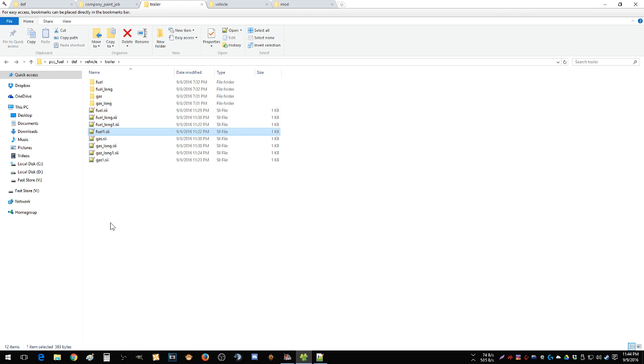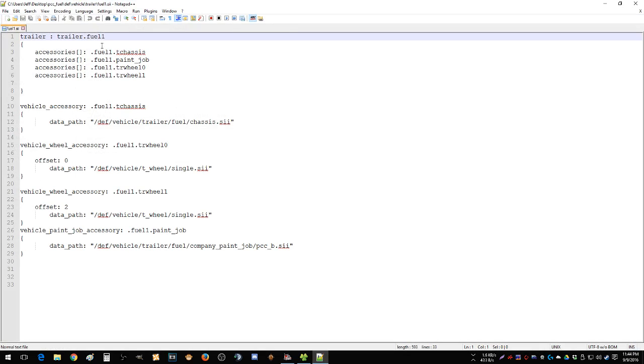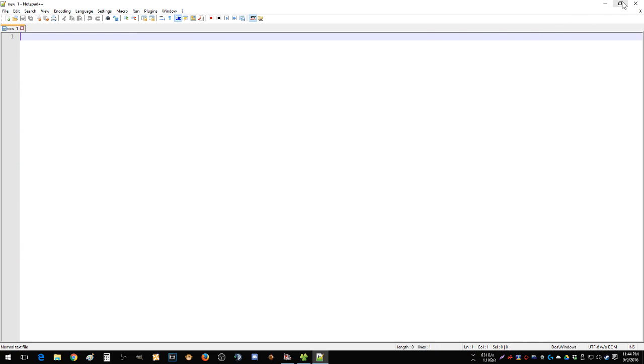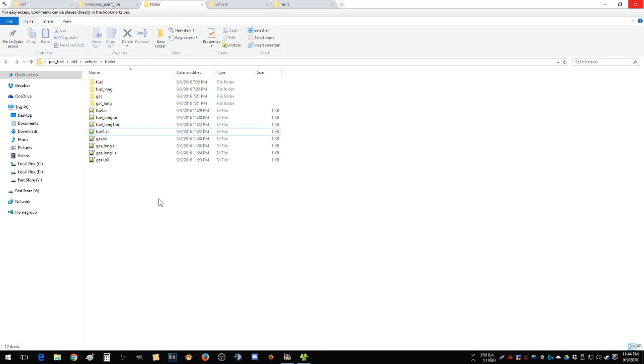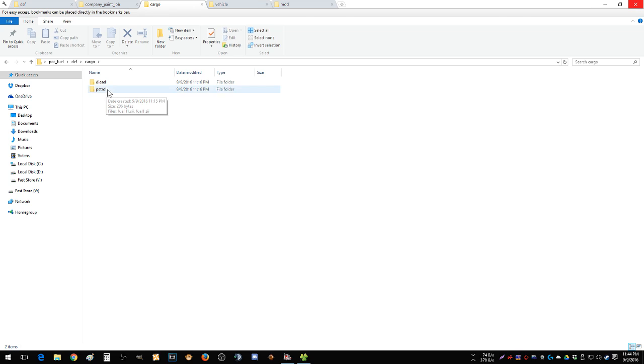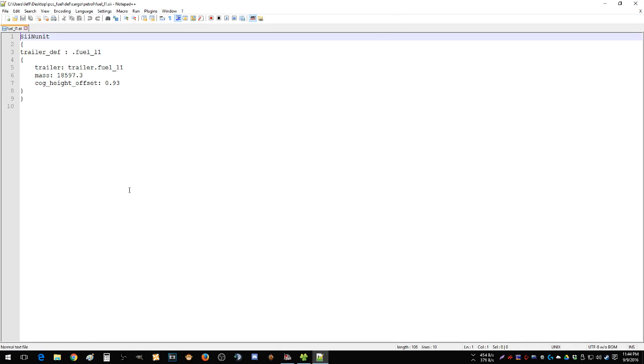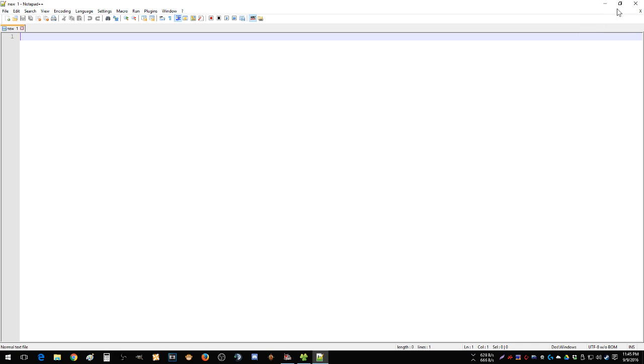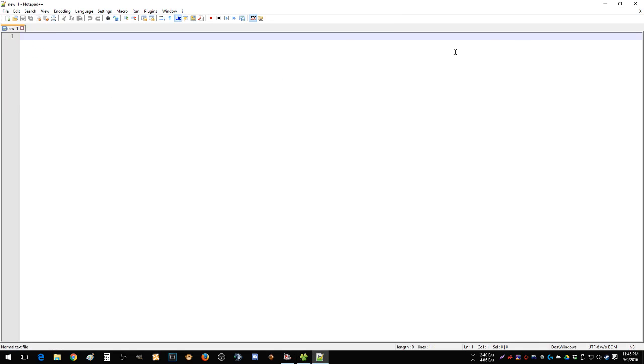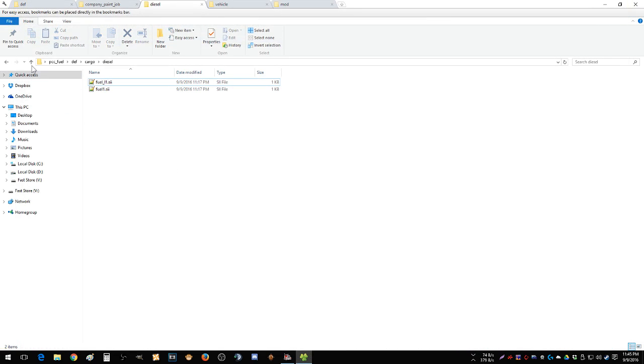The problem becomes is that now you have a new trailer. This is important right here: trailer dot fuel one. Now this is going to show up in the trailer browser, but it's not going to show up in hauling any cargo. And the reason is because you haven't assigned it any cargo. Well I wanted it to haul gas and diesel, so in petrol you need to put fuel underscore L1, trailer dot fuel underscore L1, all in here, like so, for everyone you want it to show up in.